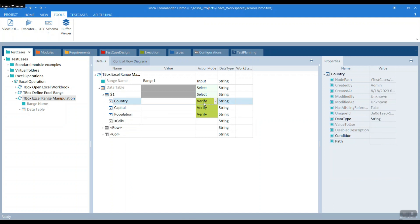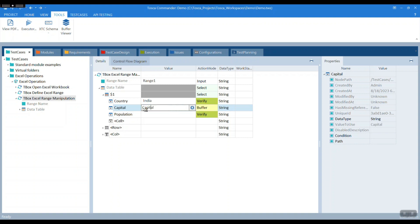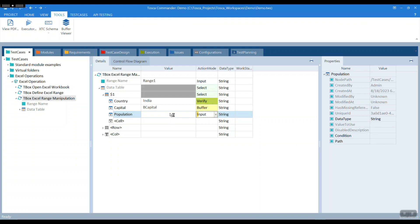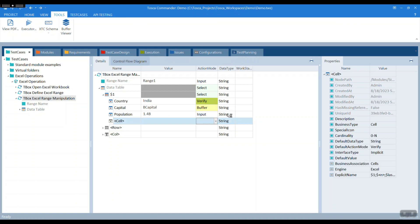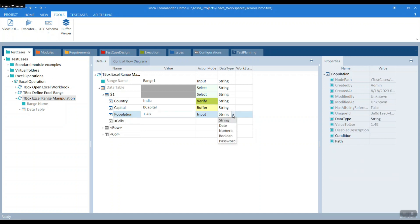For the country, let's verify if it's India. For the capital, let's buffer the value — let's buffer it as B capital just to distinguish it from the value capital. For the population, let's do an input operation where we input a value of 1.4 billion. Since we are adding a B prefix it will still be a string; if you enter a numerical value it will be numeric.